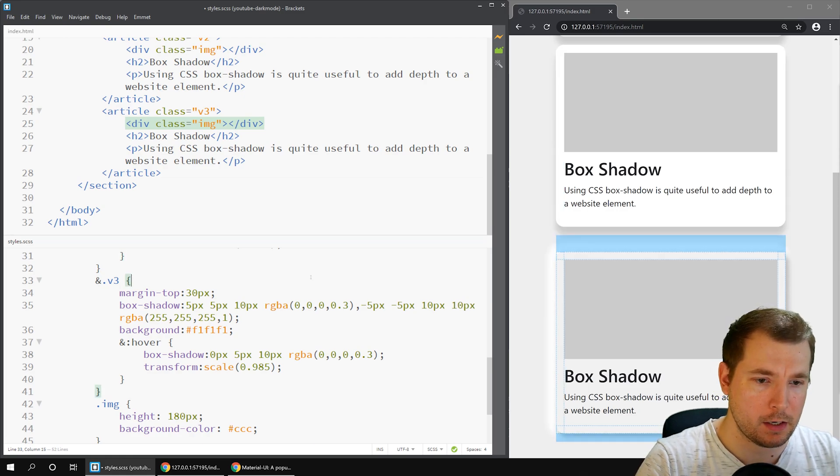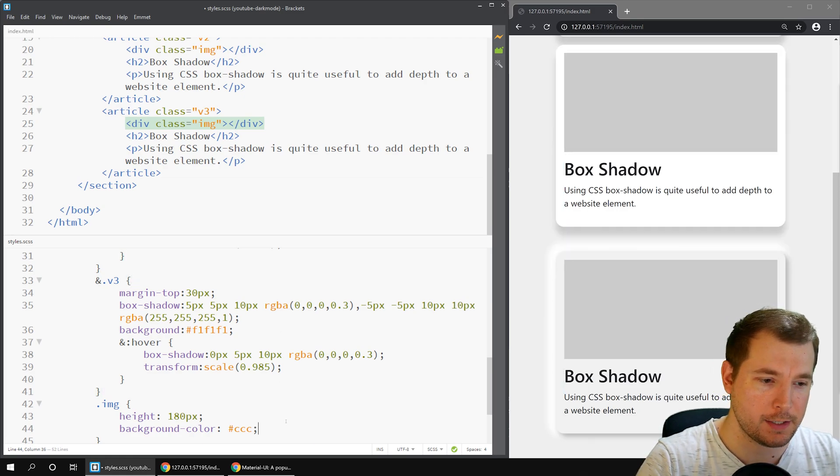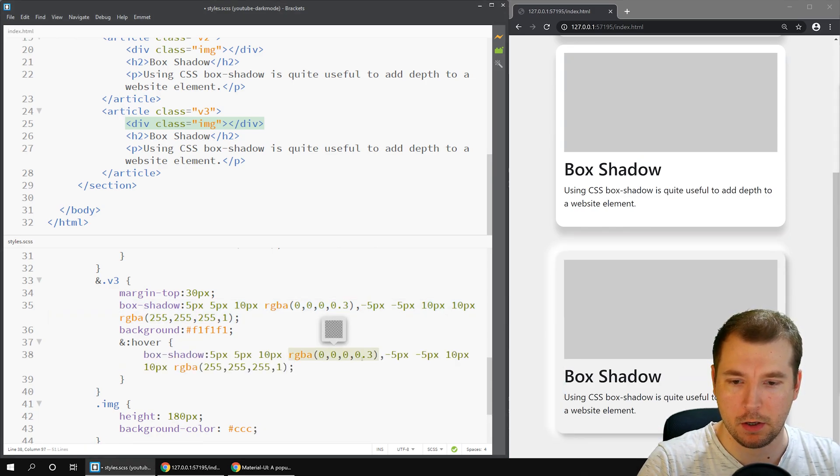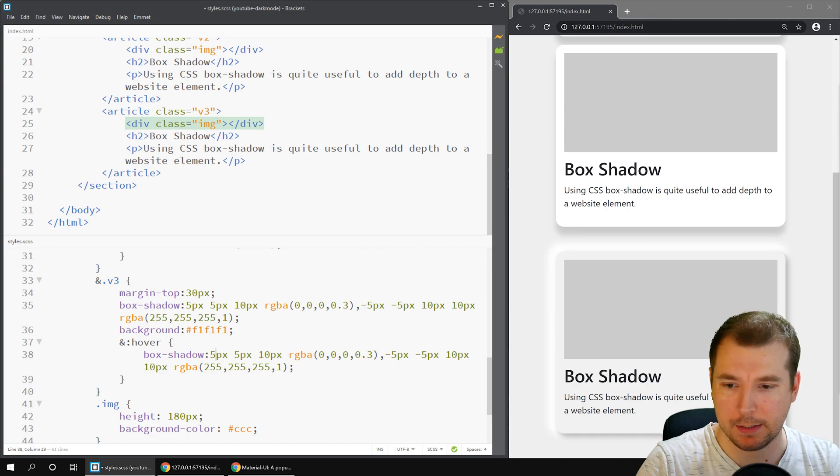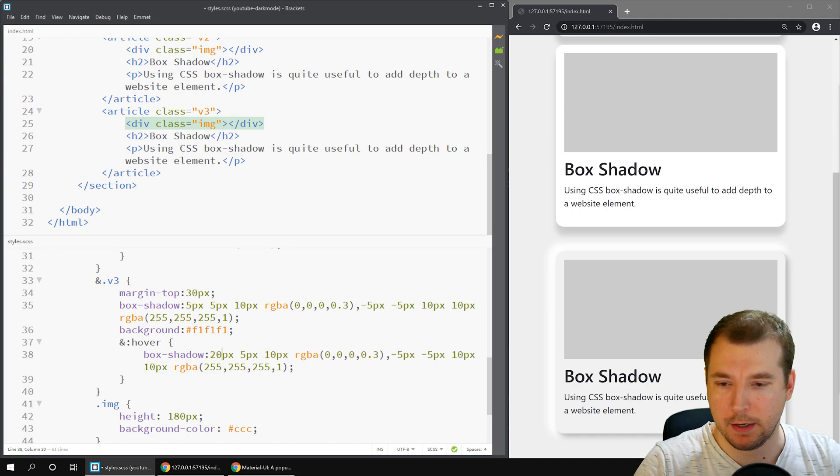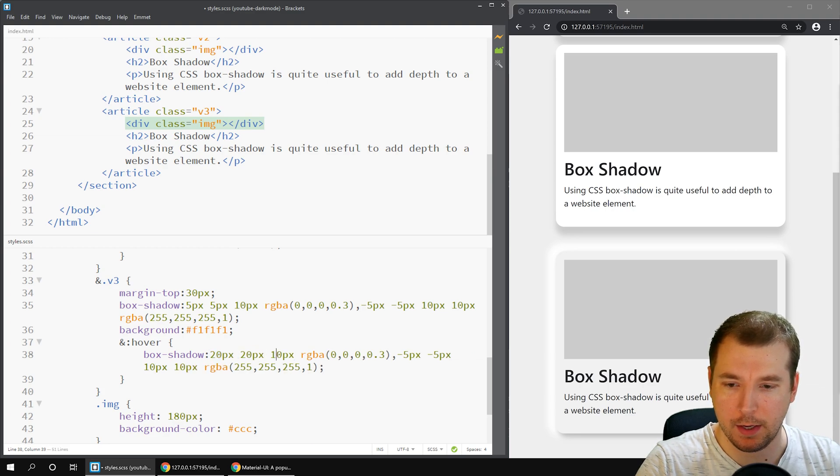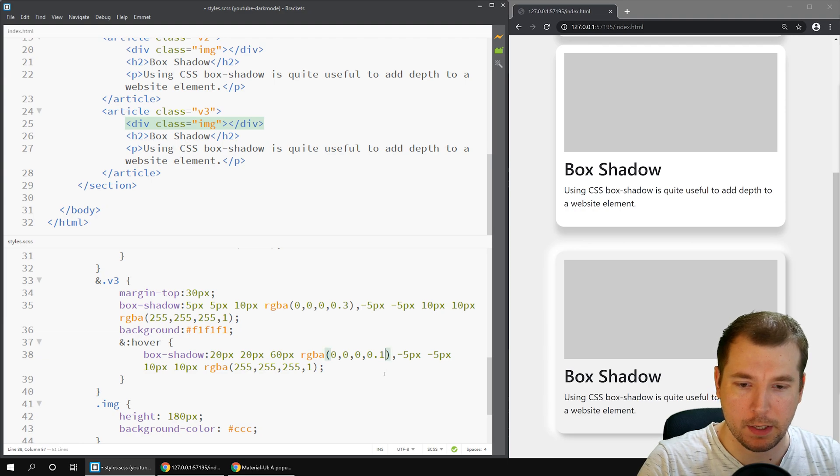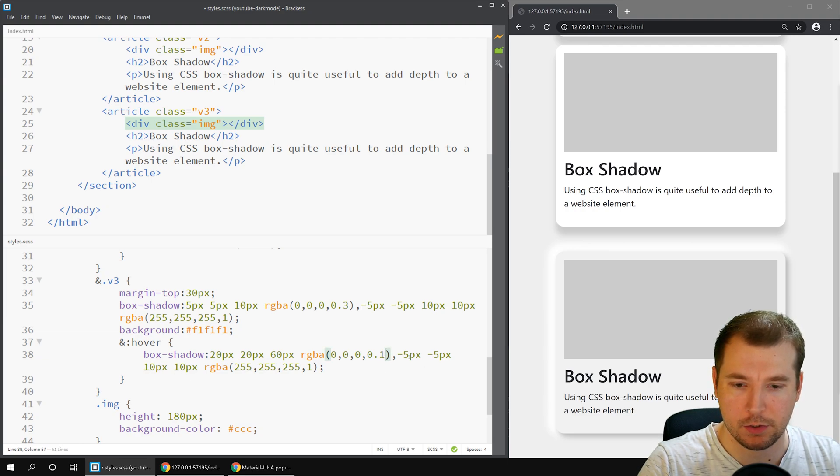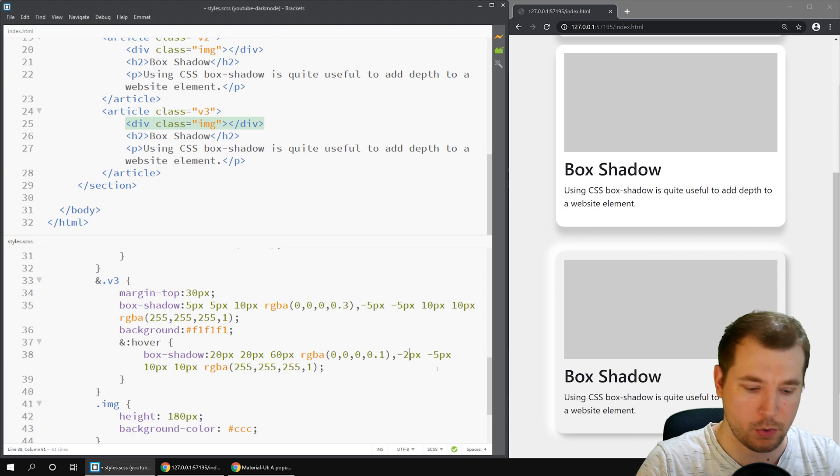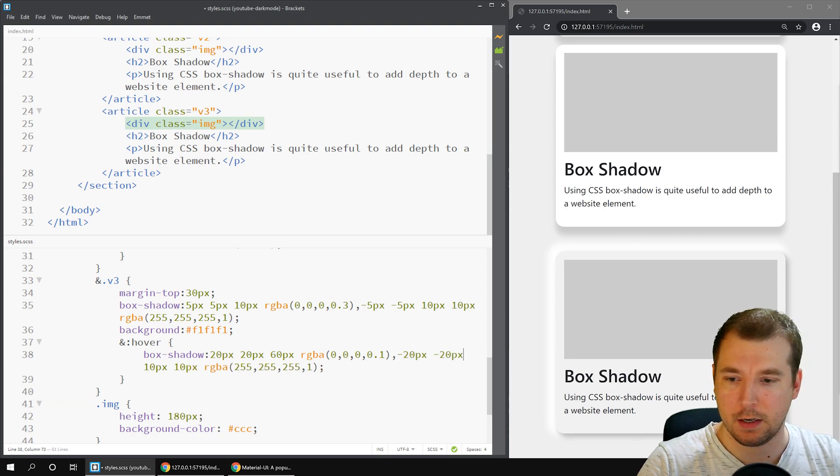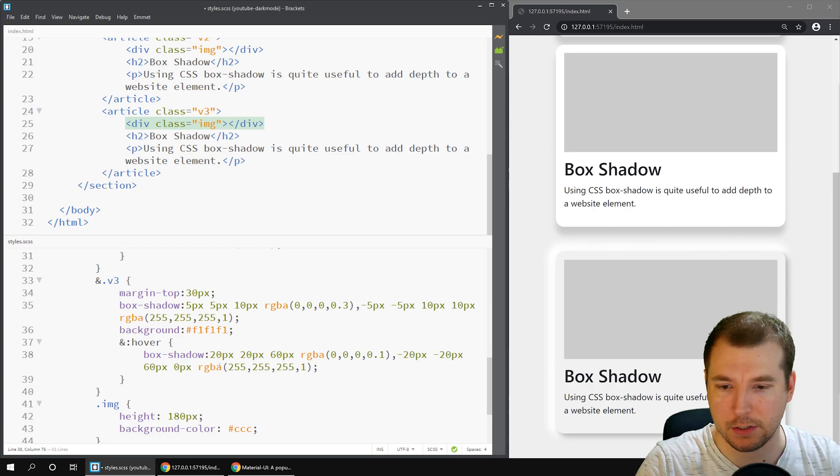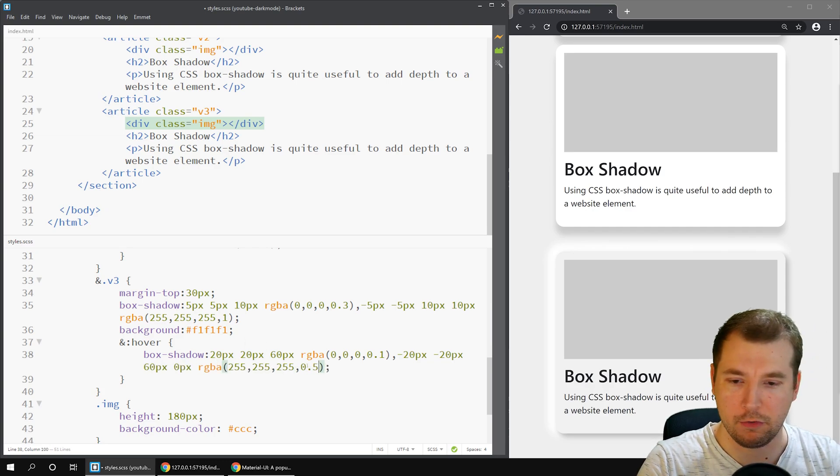We could probably make it a little bit stronger in terms of that effect. We can also create a nice hover effect for this. Let's copy it below and maybe we'll expand it out so it seems like it's sort of fizzling out. Maybe making it 20, 20 and for the border radius something like 60 and making it a little bit lighter and then for the bottom section we'll do negative 20, negative 20.